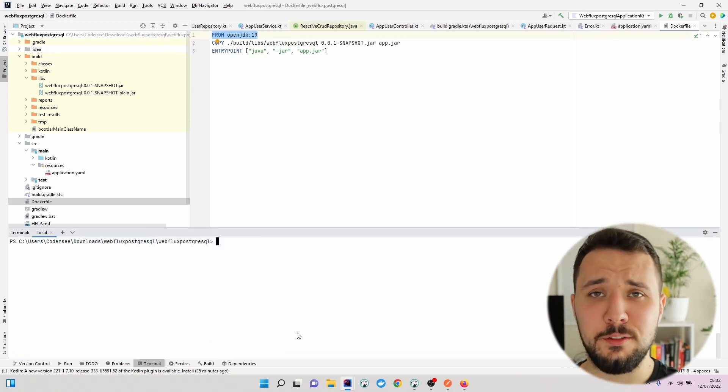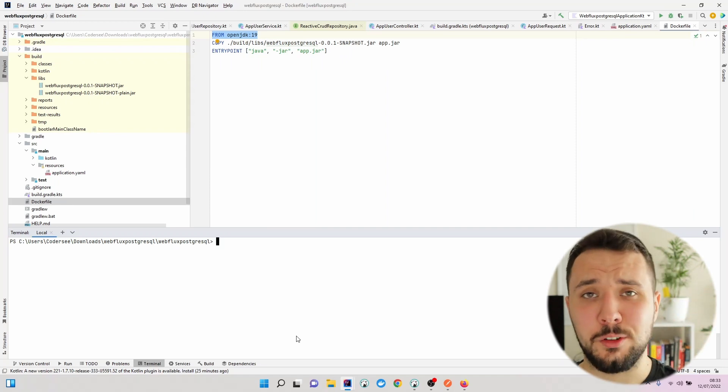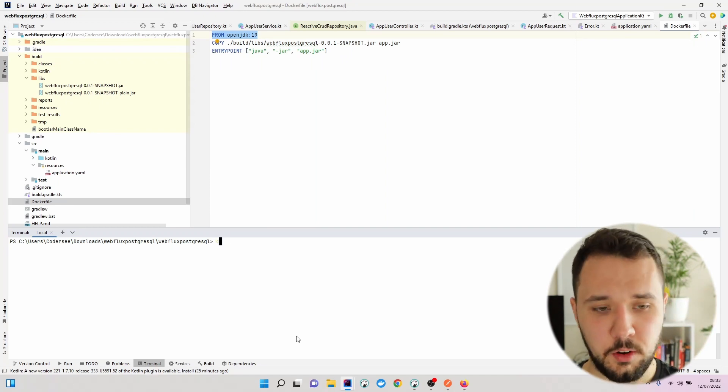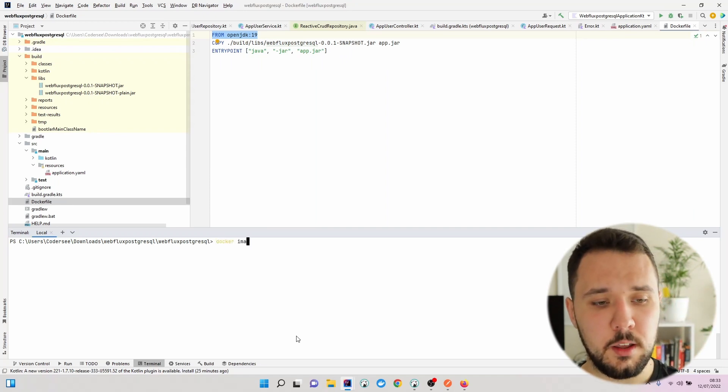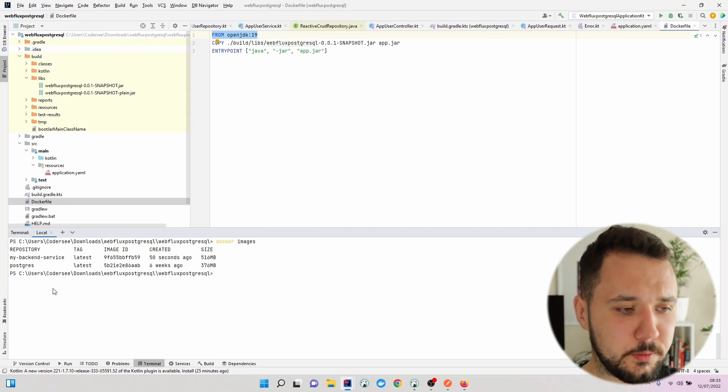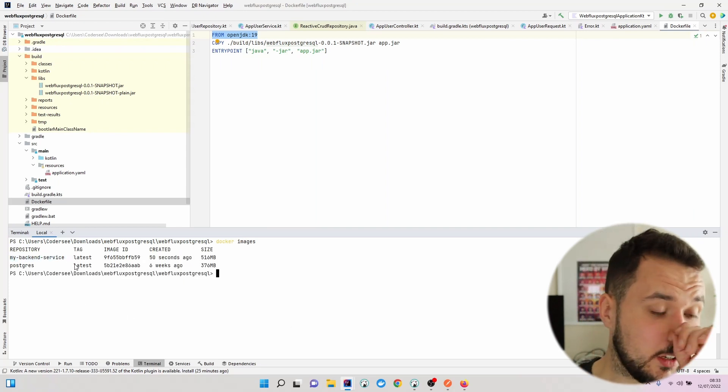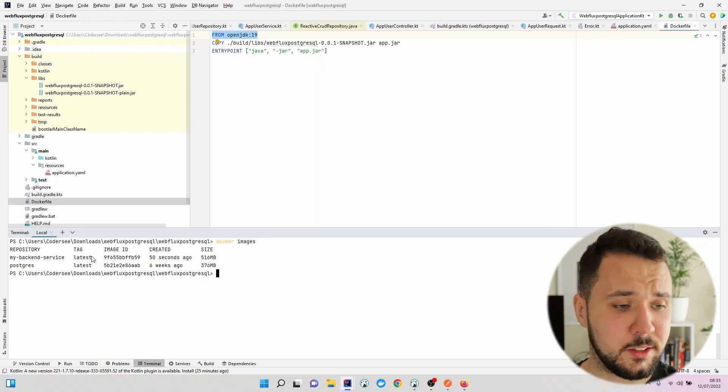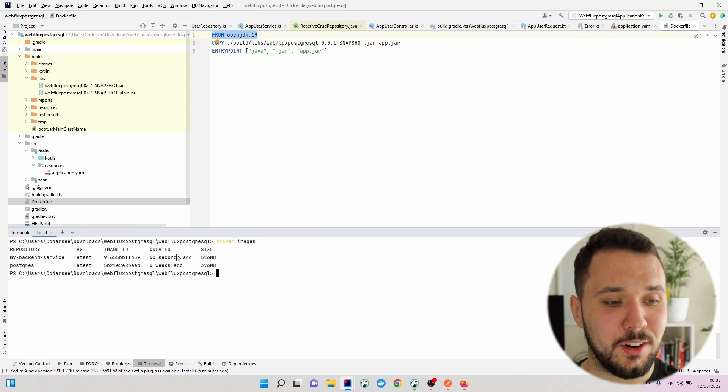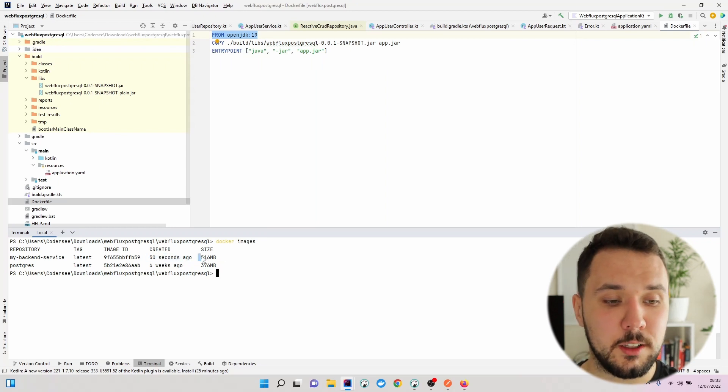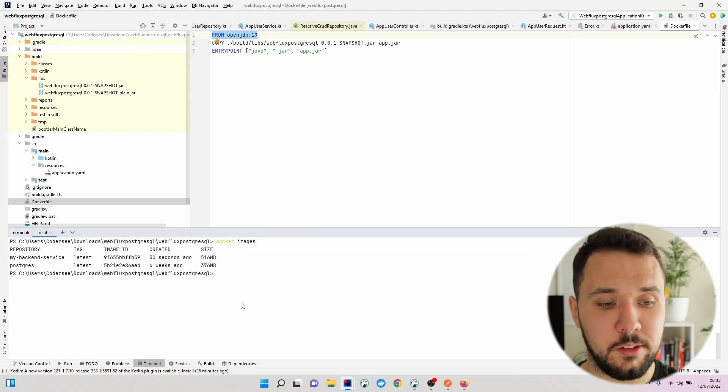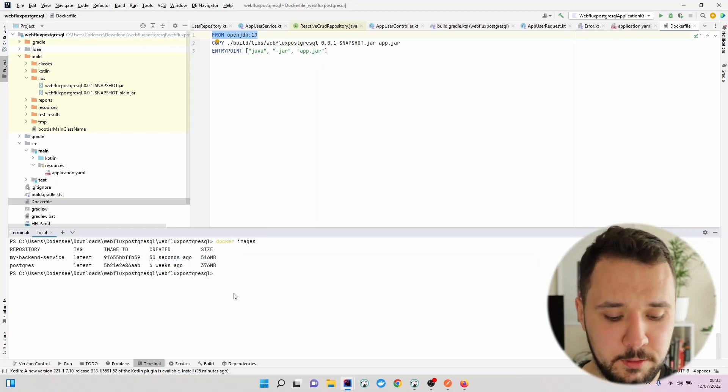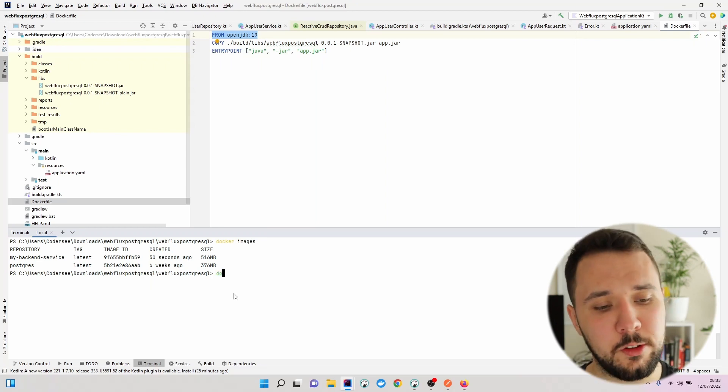To verify that our image was created successfully, let's run docker images command. We can see my-backend-service with tag latest. I didn't specify the exact version. We have some image ID generated right here, how long ago, and what's the size. With that being done, we can finally run this image.